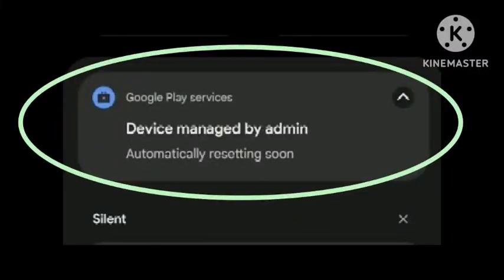Hey viewers, welcome to our channel. In this video, I will tell you if you are facing the problem of a notification popup that says 'device managed by admin, automatically resetting soon,' and how you can fix this problem.